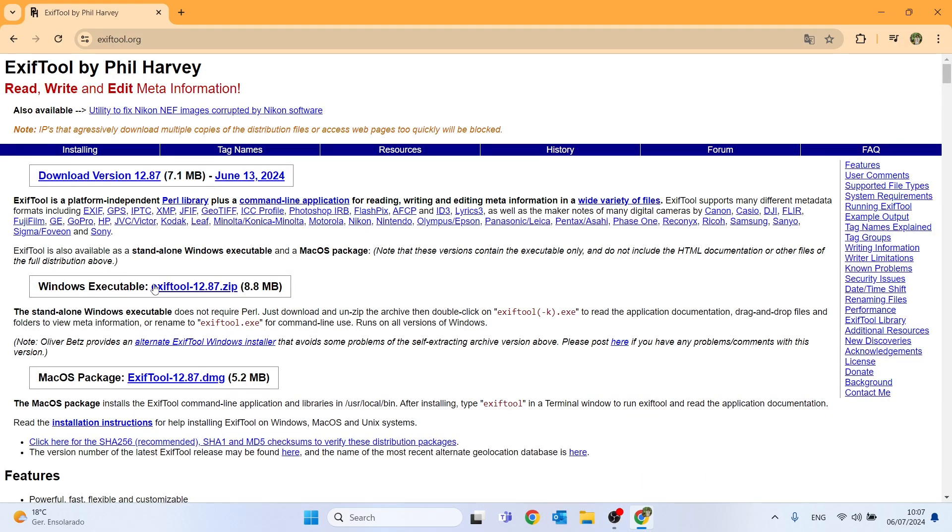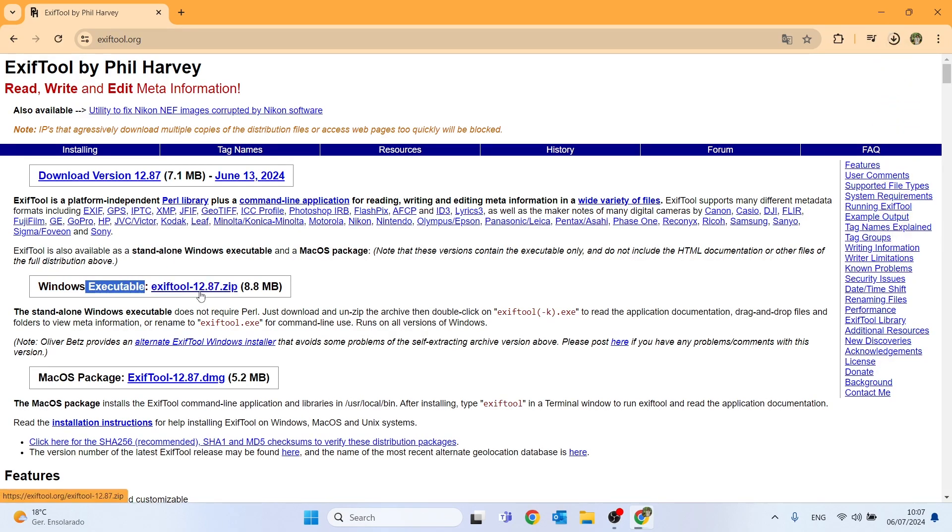The version we are going to download is this one, Windows executable. Let's click and proceed to the download.